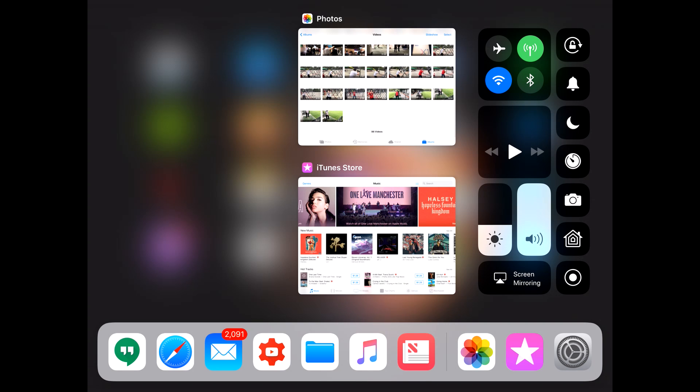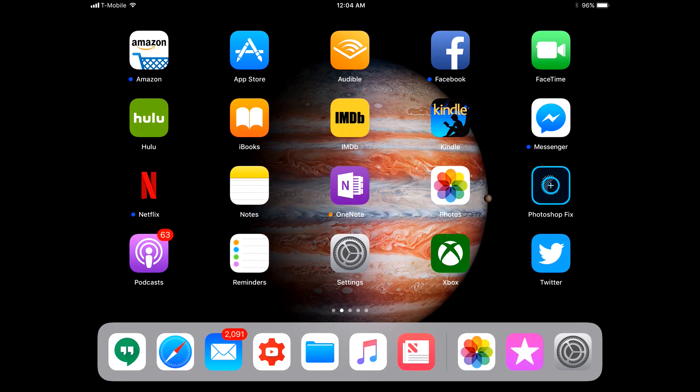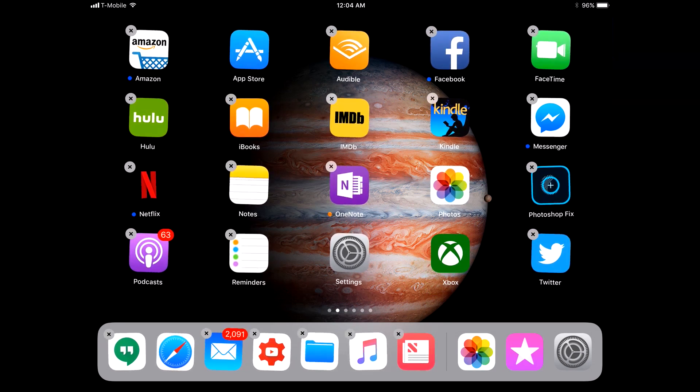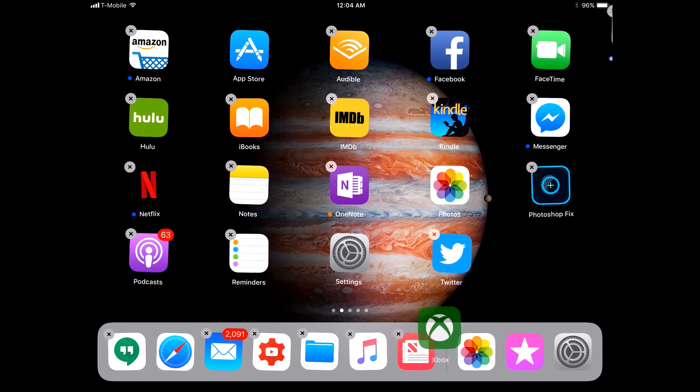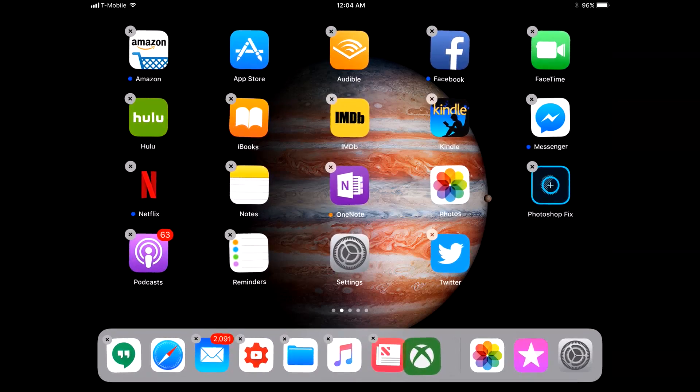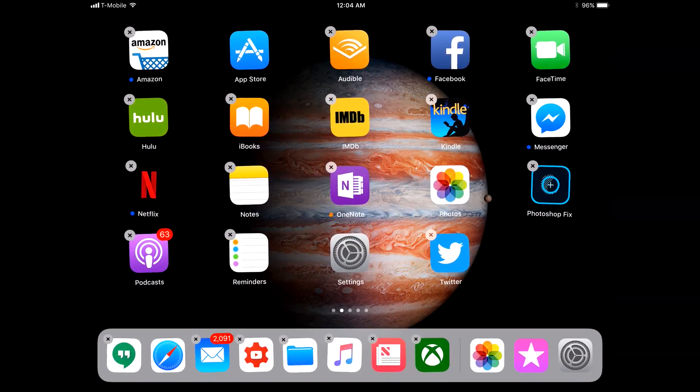You can see at the bottom there's a dock down here. You can fit a whole bunch of apps and add quite a few. If we bring Xbox down here, you can see that the dock gets smaller, similar to the way the Mac dock works.